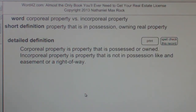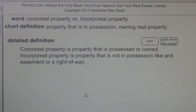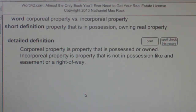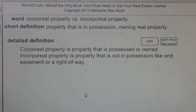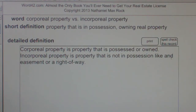Corporeal property vs. incorporeal property. Corporeal property is property that is possessed or owned. Incorporeal property is property that is not in possession, like an easement or right of way.